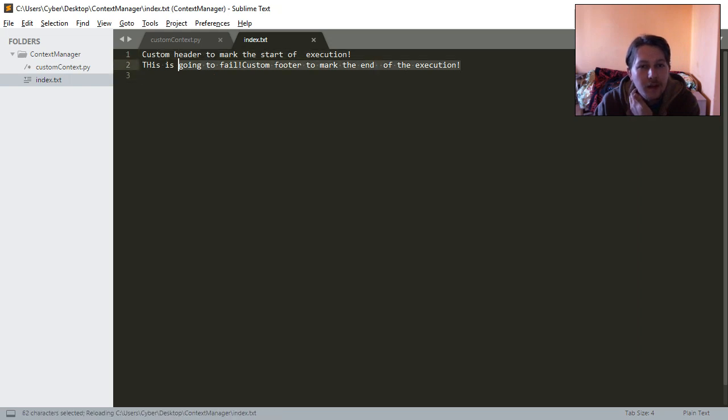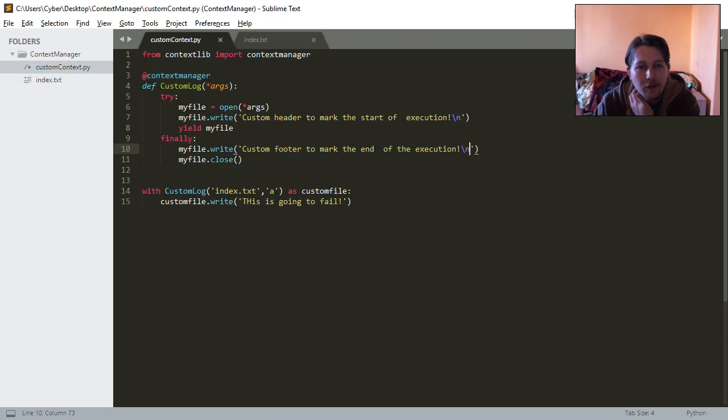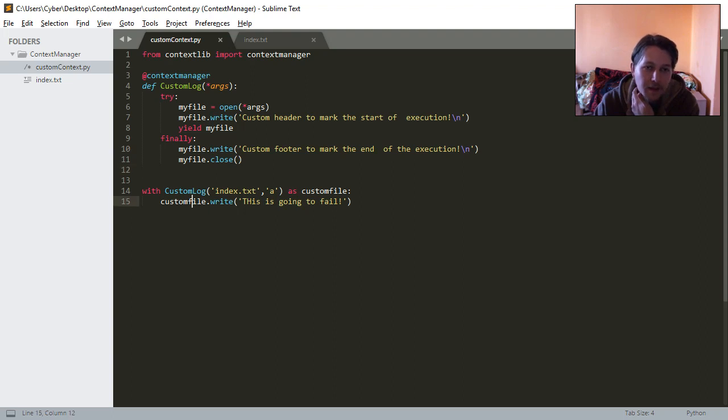Cool. This is the header, this is going to fail part, and this is the custom footer to mark the execution.